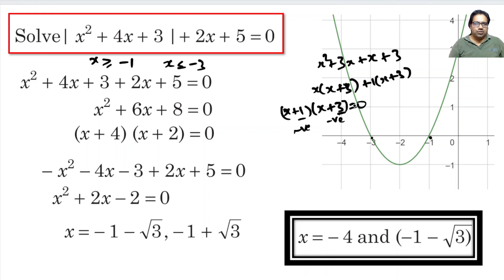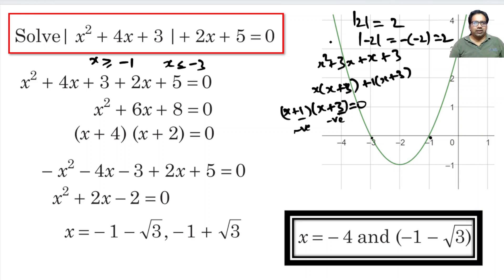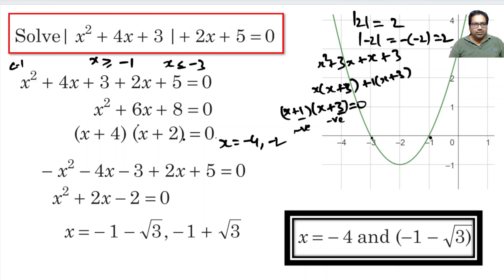Now, Case 1: when x squared plus 4x plus 3 is positive, the absolute function of this equals this. So the equation becomes x squared plus 4x plus 3 plus 2x plus 5 equals 0, which simplifies to x squared plus 6x plus 8 equals 0. We can write this as (x+4)(x+2) equals 0, giving x equals minus 4 or minus 2. But minus 2 is not to the left of minus 3, so we cannot take it. Minus 4 is to the left of minus 3, so that is valid.